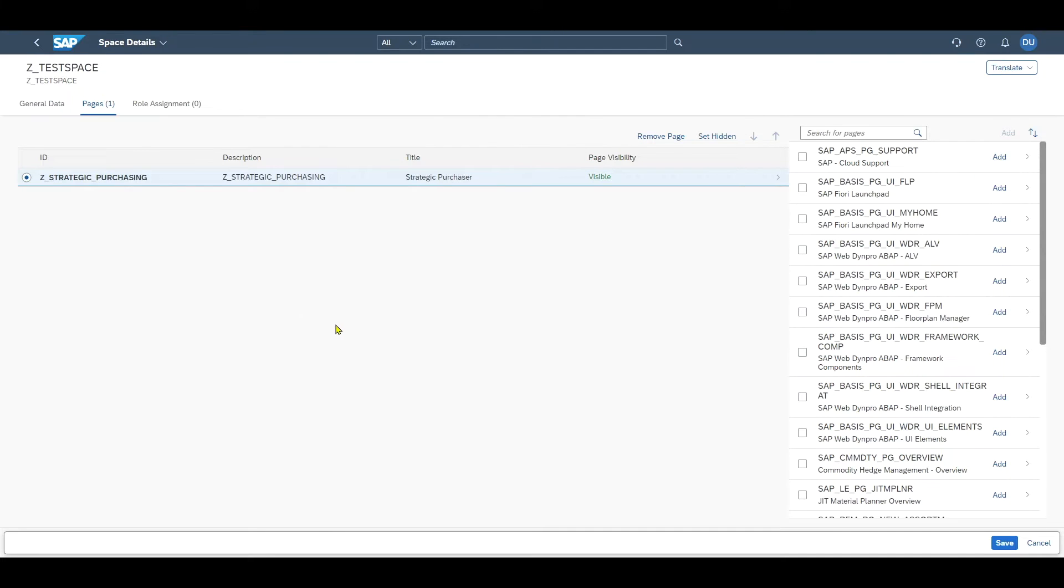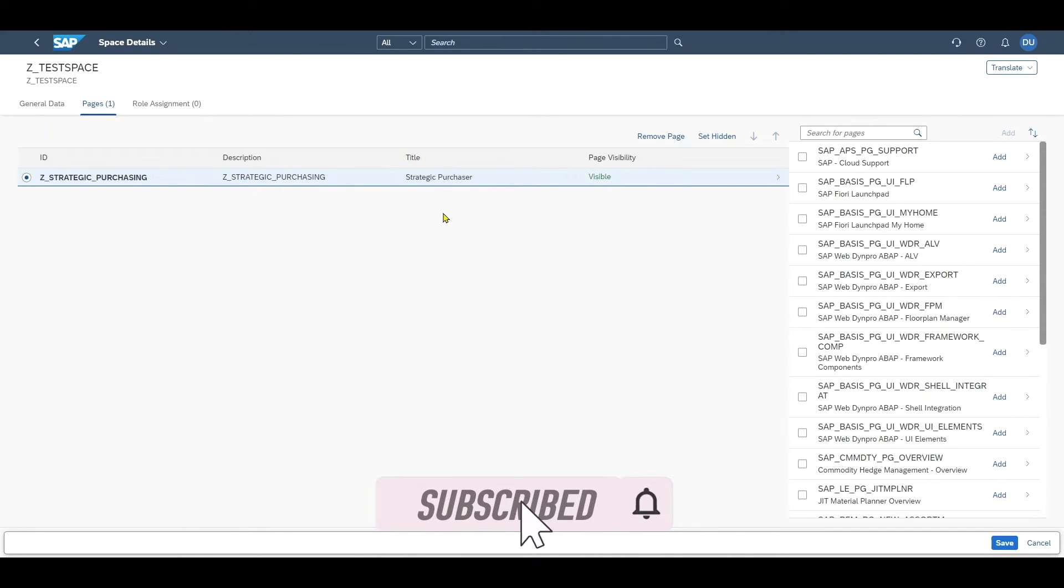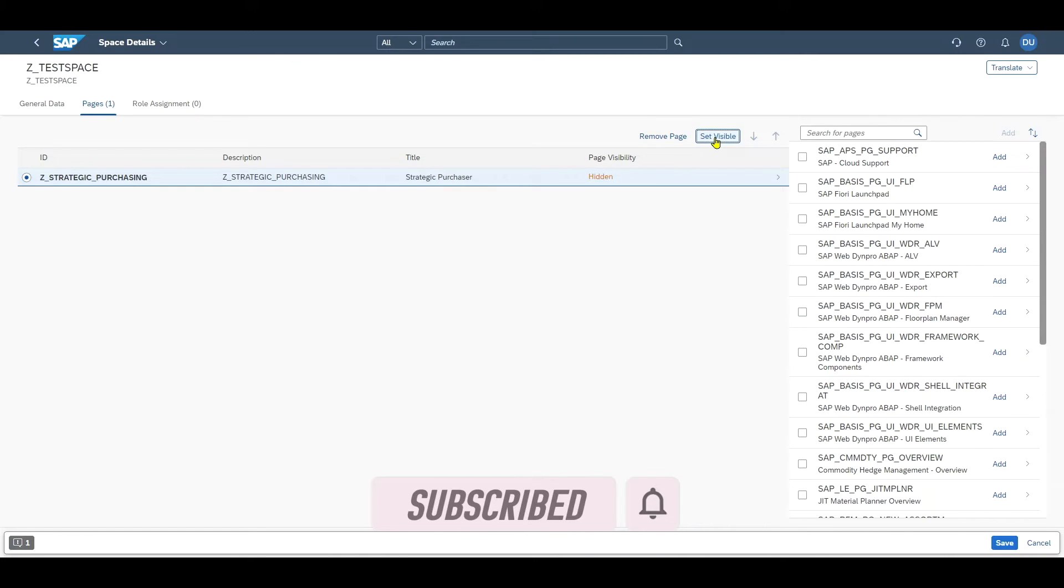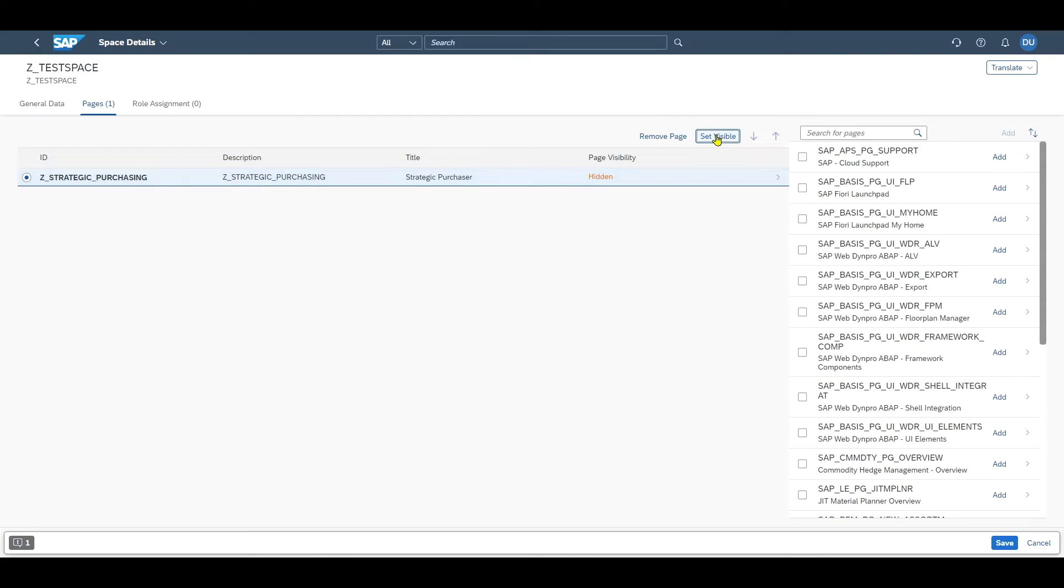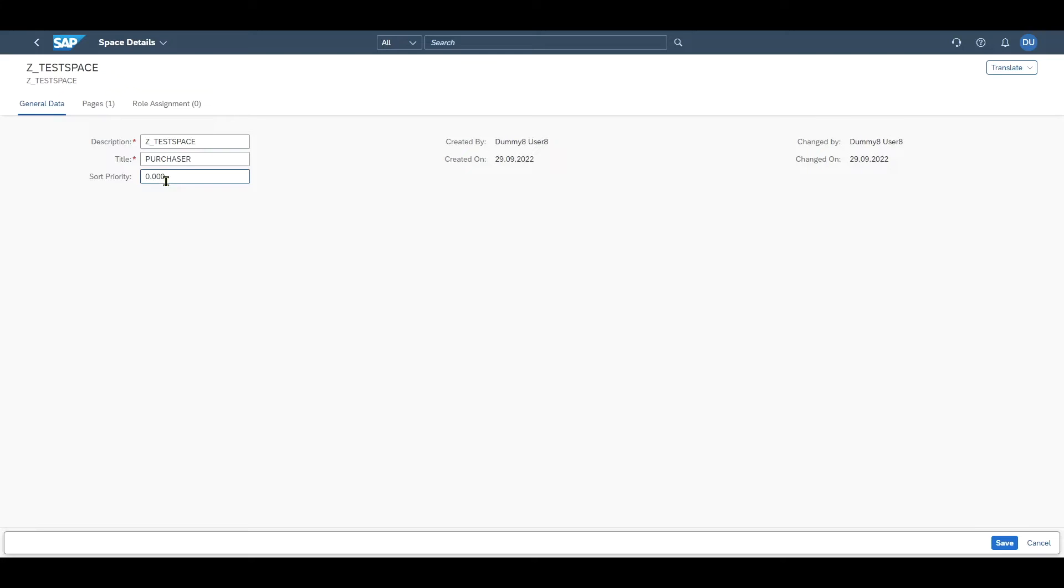At this stage the space would basically be already available for end users. If we don't want it to be available yet, we mark the line and click on set hidden. The page visibility will change to hidden, but for us it's fine for the showcase so we set it to visible. Here under the general data tab we could still change the description and the title of our space.